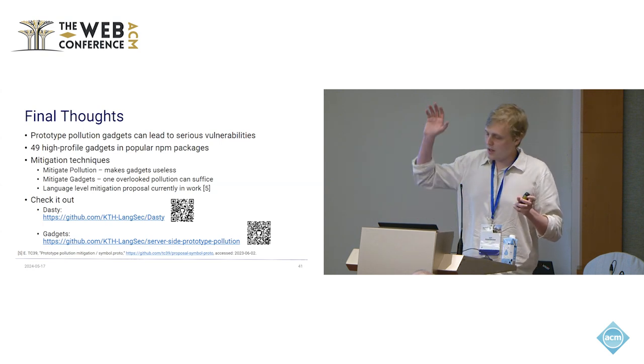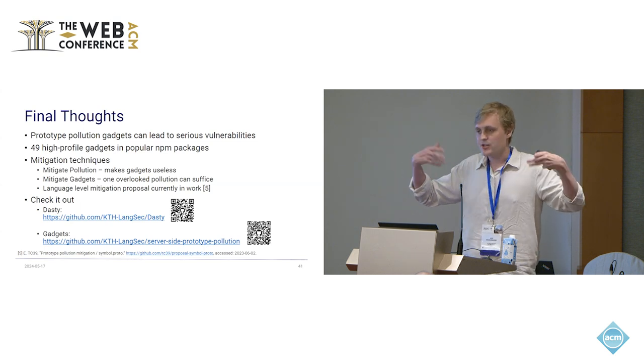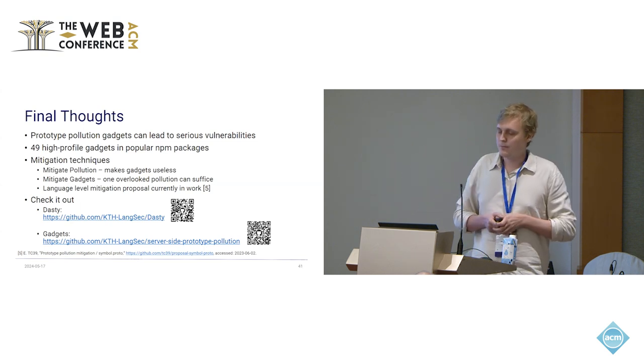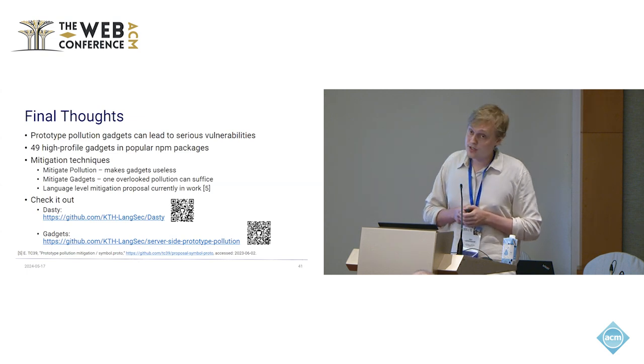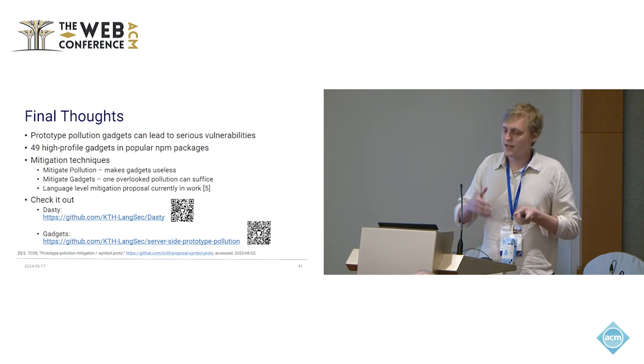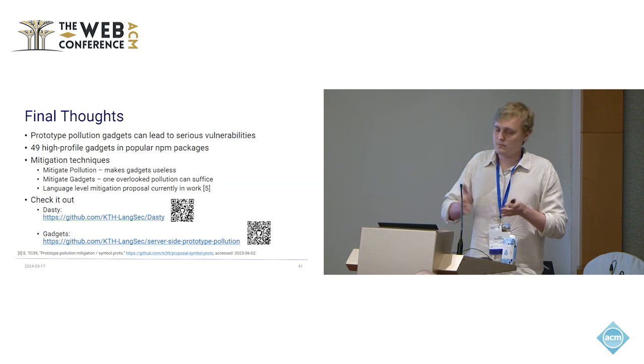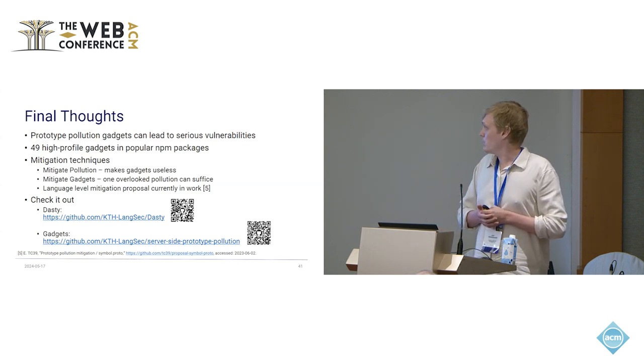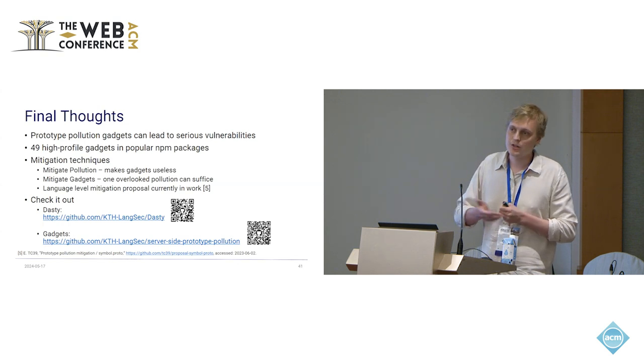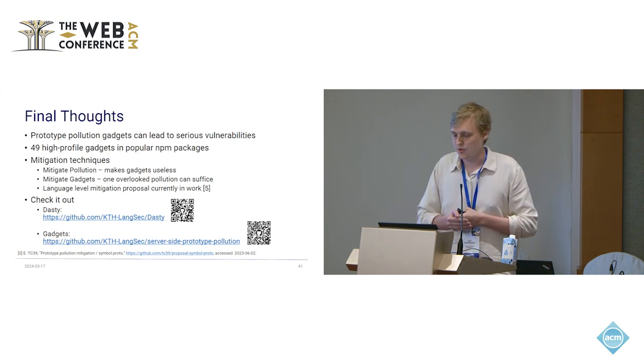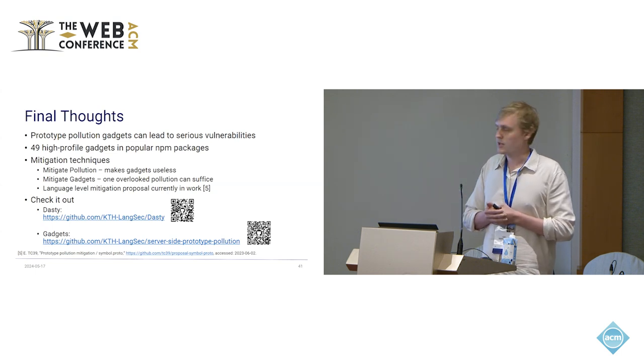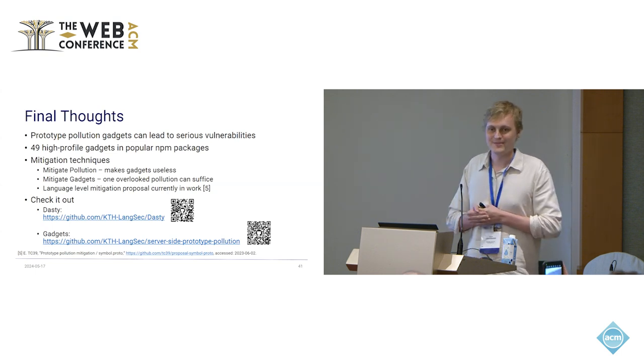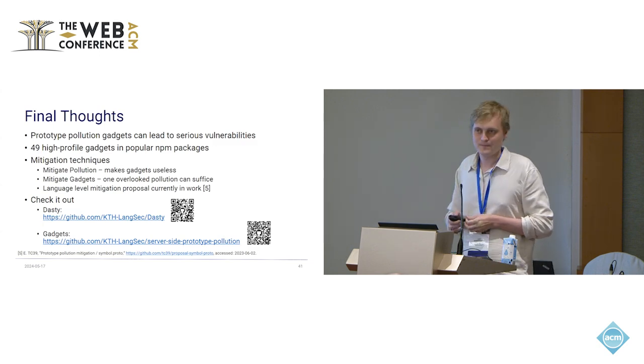Because in long-running software, such as Node.js servers, as soon as it is polluted, it stays polluted. So the gadget can be triggered at some point very different. There is actually a language level mitigation in work at Google. They try to mitigate the pollution part. But this probably still takes some time. And you can check out the work. You can check out the tool. If you're a developer, you can run it on your application. And you can also check out the gadgets if you want for whatever reason. And that's it for me. Thank you.